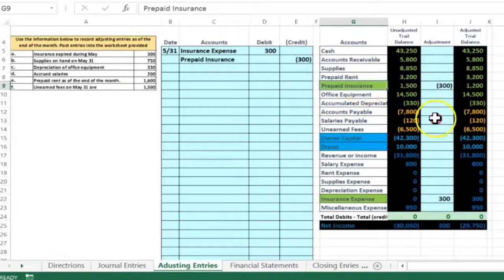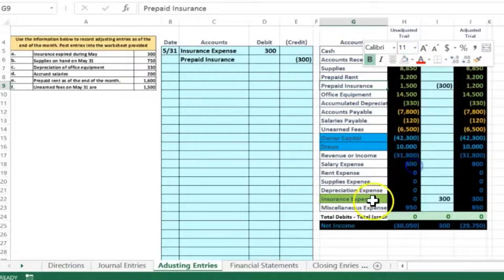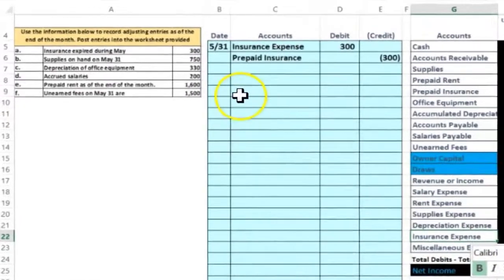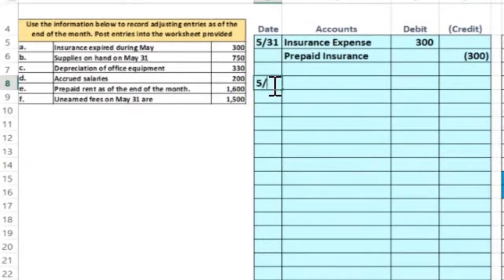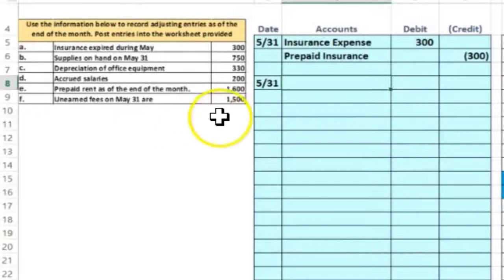I'm going to un-green these and take a look at the second transaction, going through the same set of questions and same process. B is also going to be on 5/31. Supplies on hand on May 31st are 750.